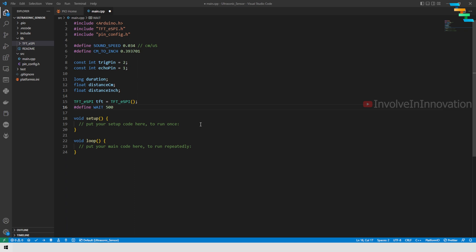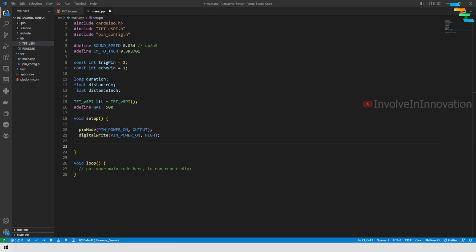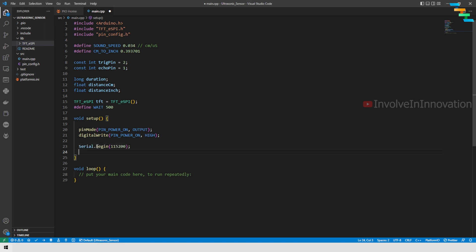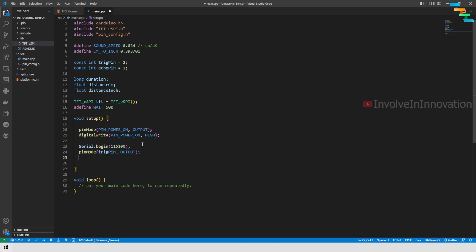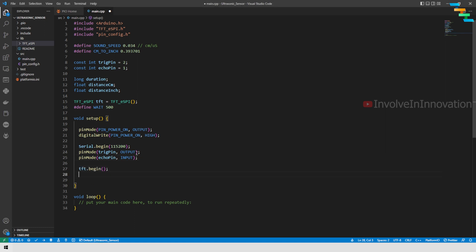In the setup function we will define the pin mode. Pin power on is set to output, and then digital write pin power on is set to high. Next we will initialize the serial communication at a baud rate of 115200. We are going to set the trigger pin to output and then the echo pin to input.